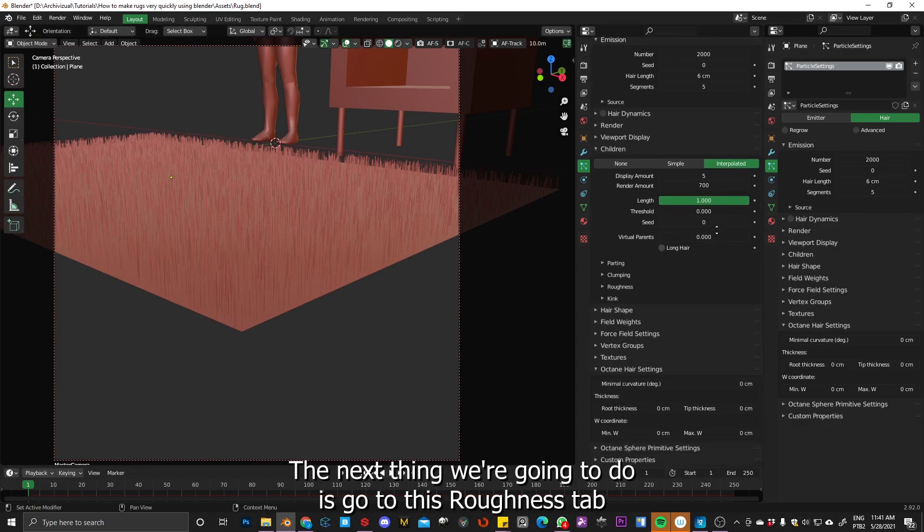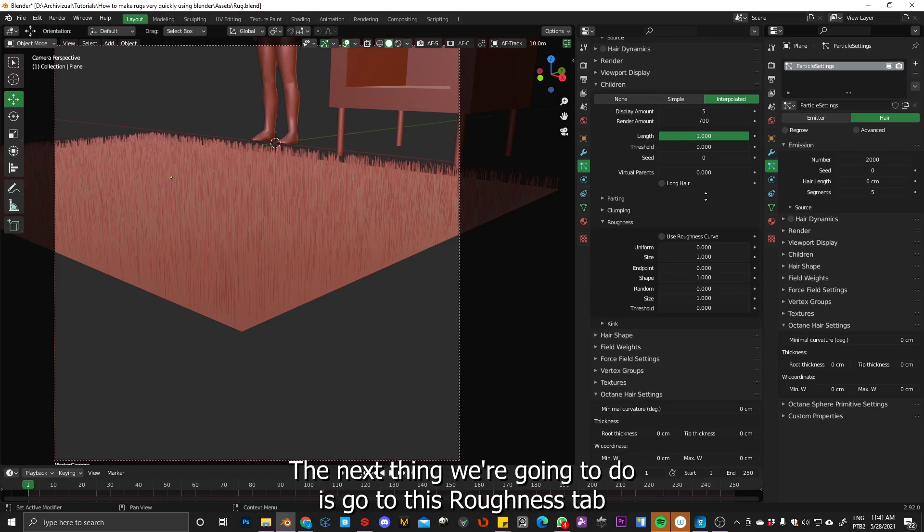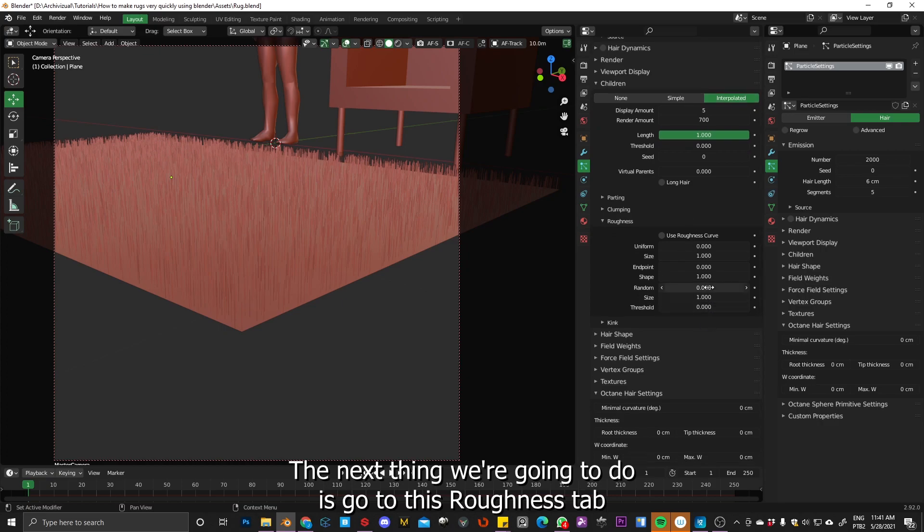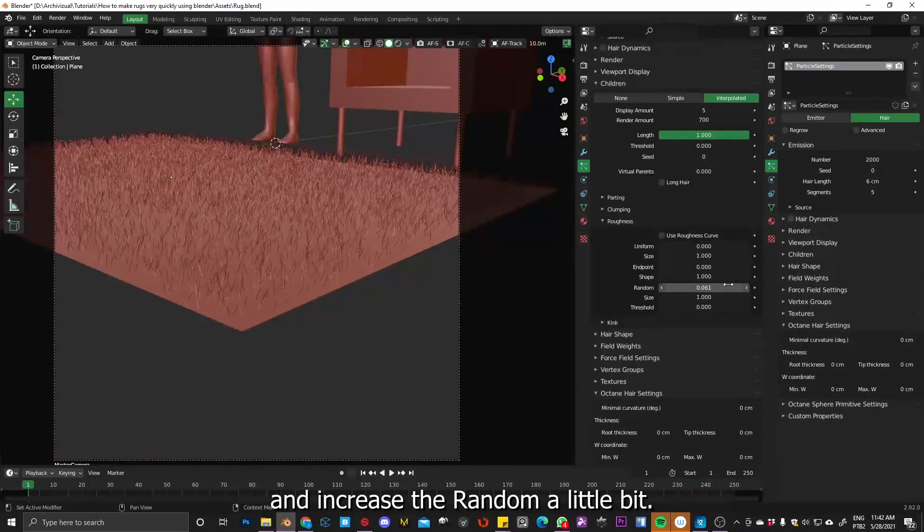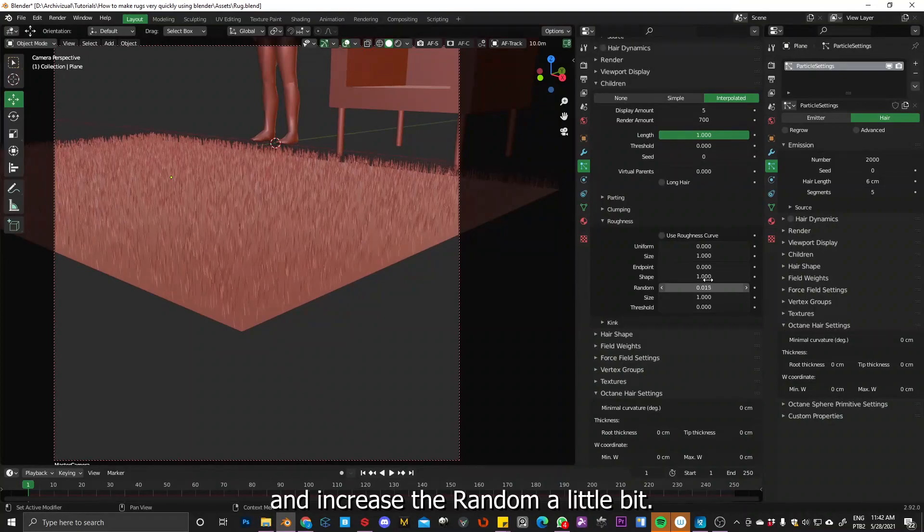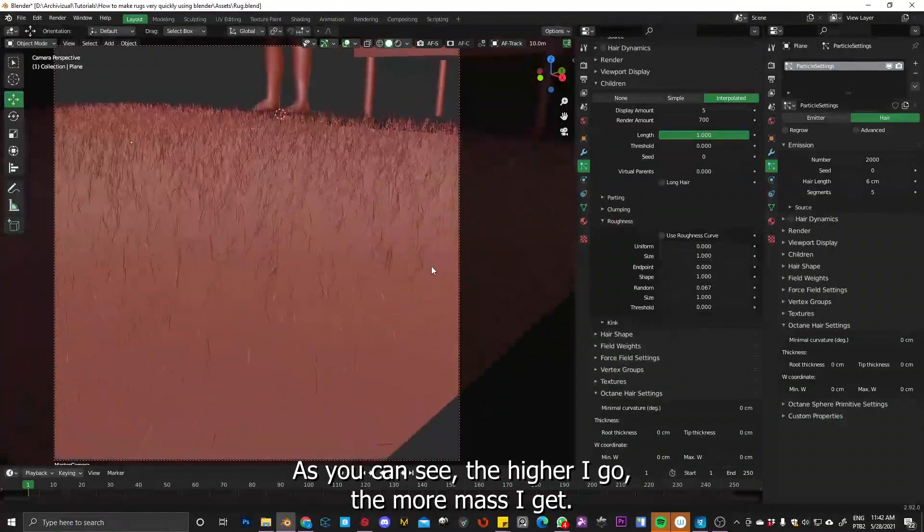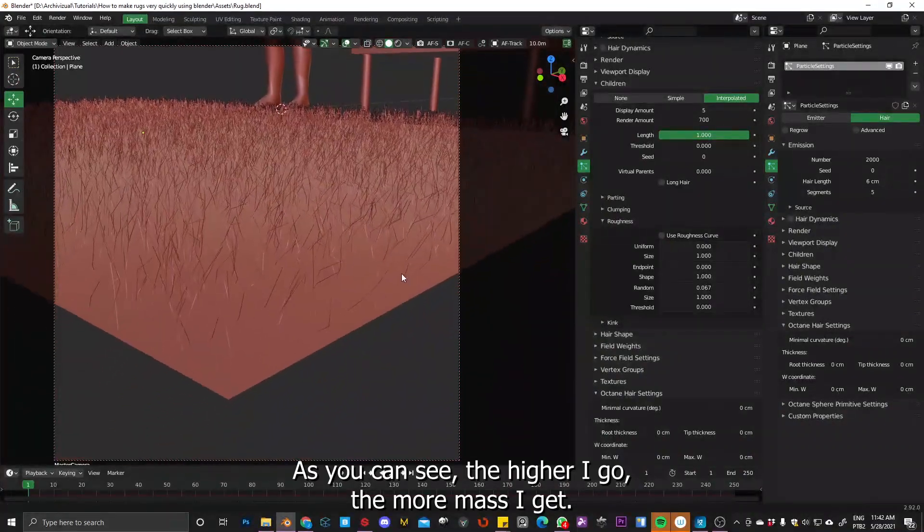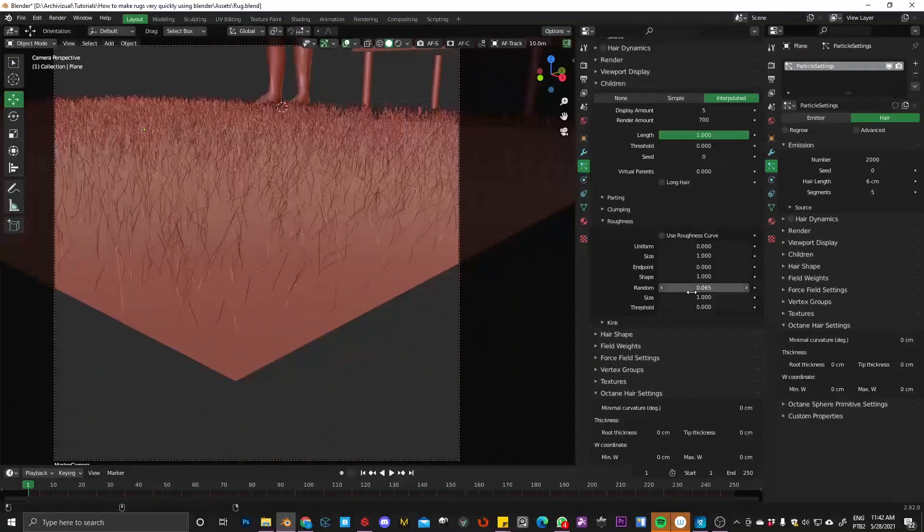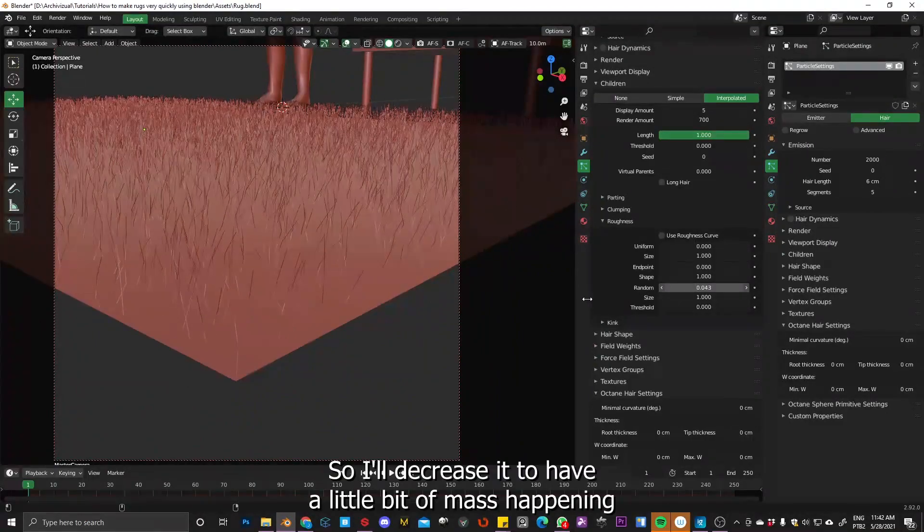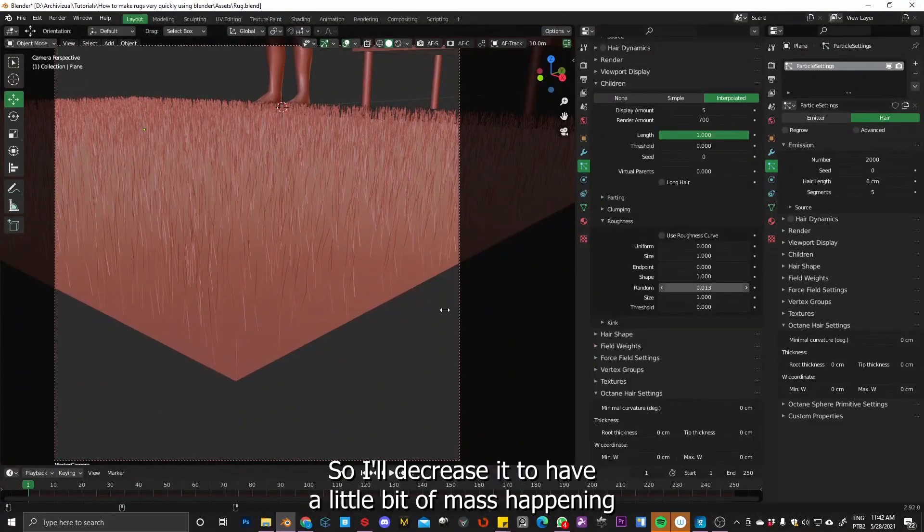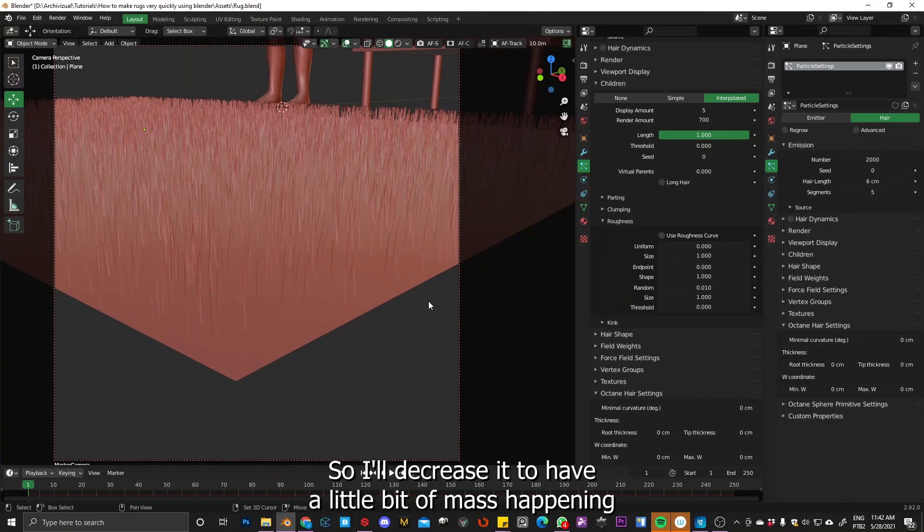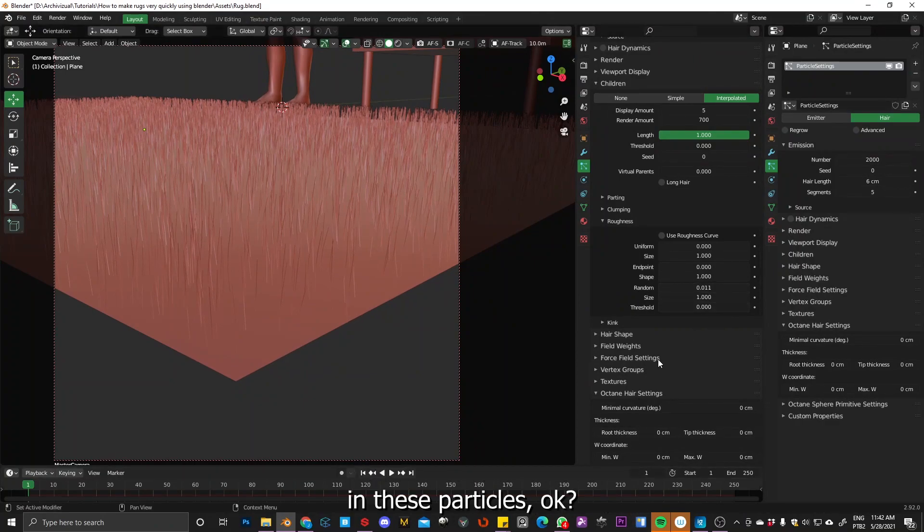Okay, so the next thing you're going to do is go to this roughness tab and increase the random a little bit. As you can see, the higher I go, the more mass I get. So decrease it to have a little bit of a mass happening in these particles.